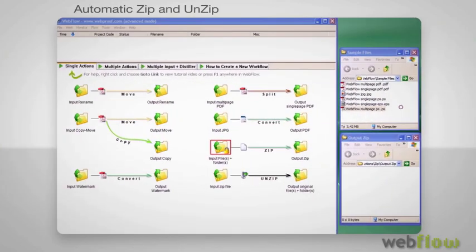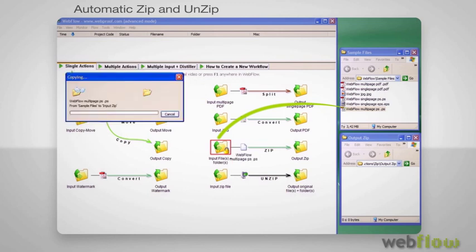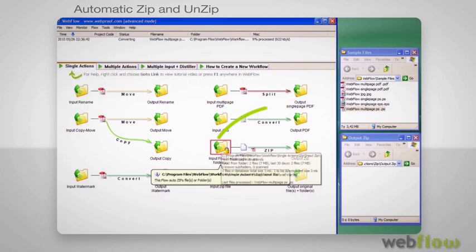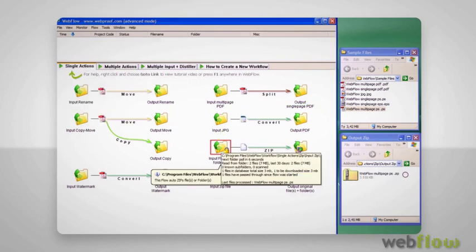Here you can also drop files or folders and they will be zipped or unzipped. This is normally a part of a larger workflow.